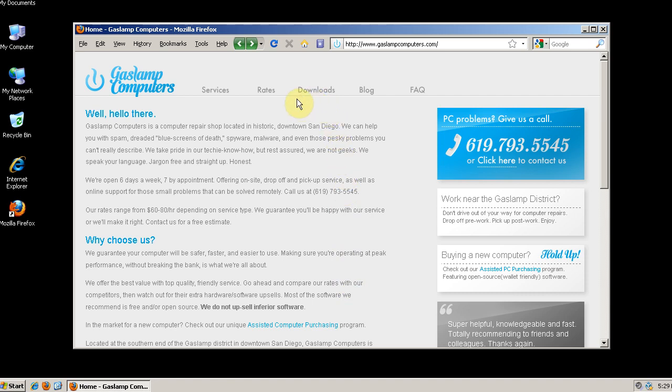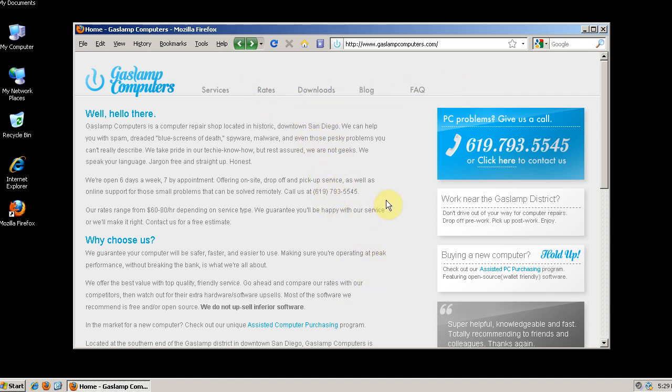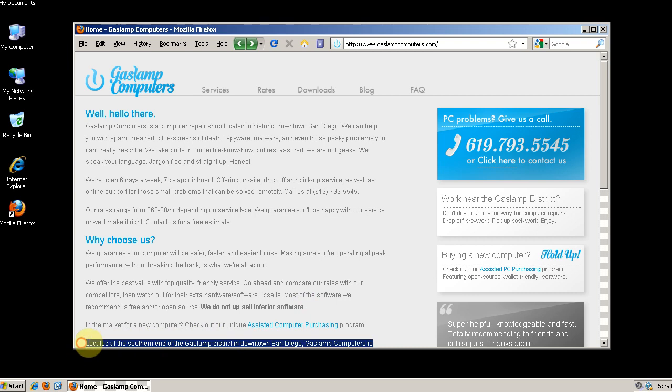Ok, so we can see that we have a lot more viewable space here now that we've made those tweaks. We can see that we're able to see this line right here located at the southern end of the Gaslamp District. And let's see how far down we can see on the default screen.